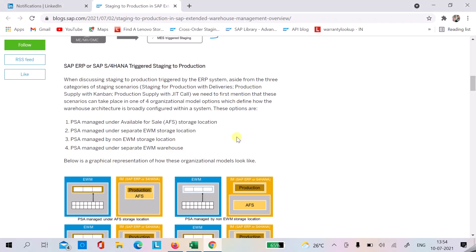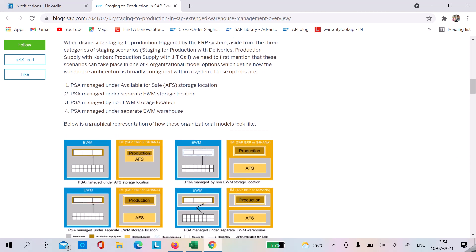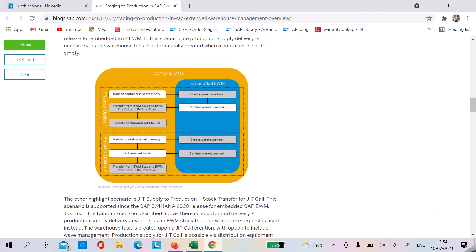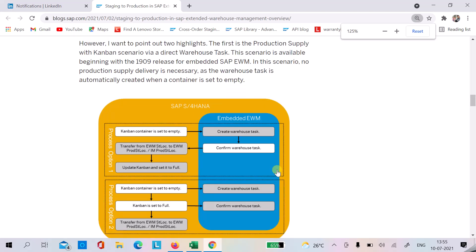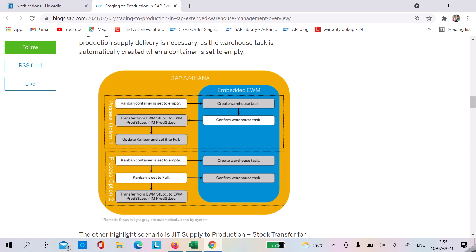Let's look at a blog post that illustrates this. When the Kanban container is set to empty, it creates a warehouse task. In Option 1, we confirm the warehouse task, which posts the material movement in SAP ECC (S4HANA core) and simultaneously sets the Kanban status to full.